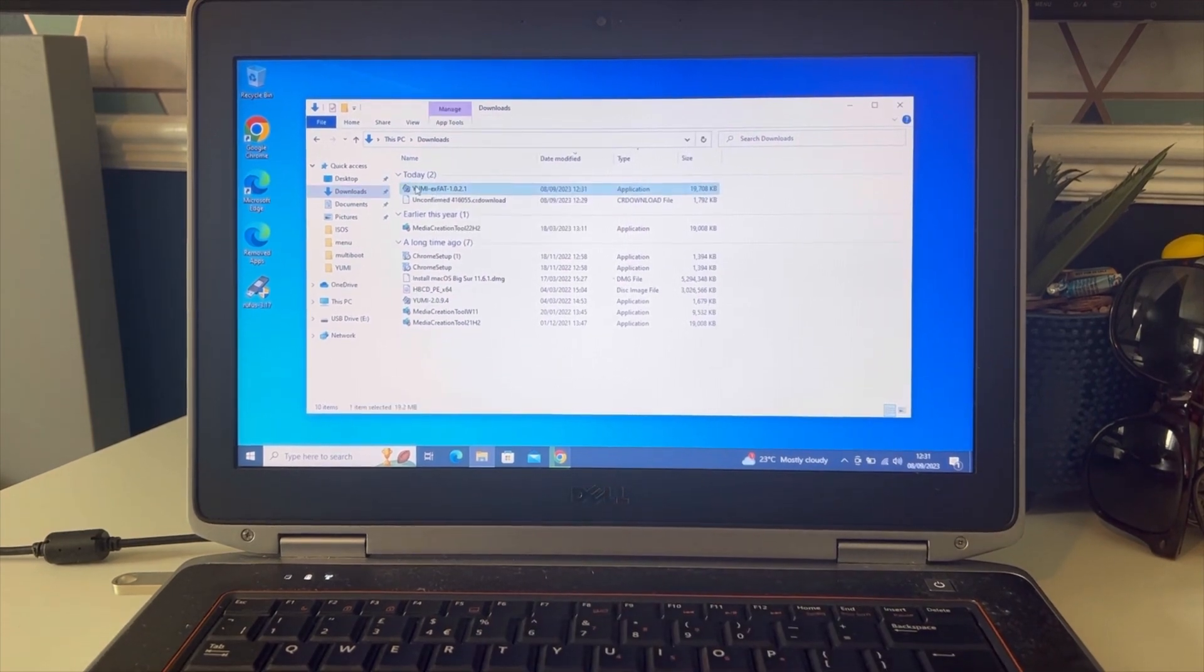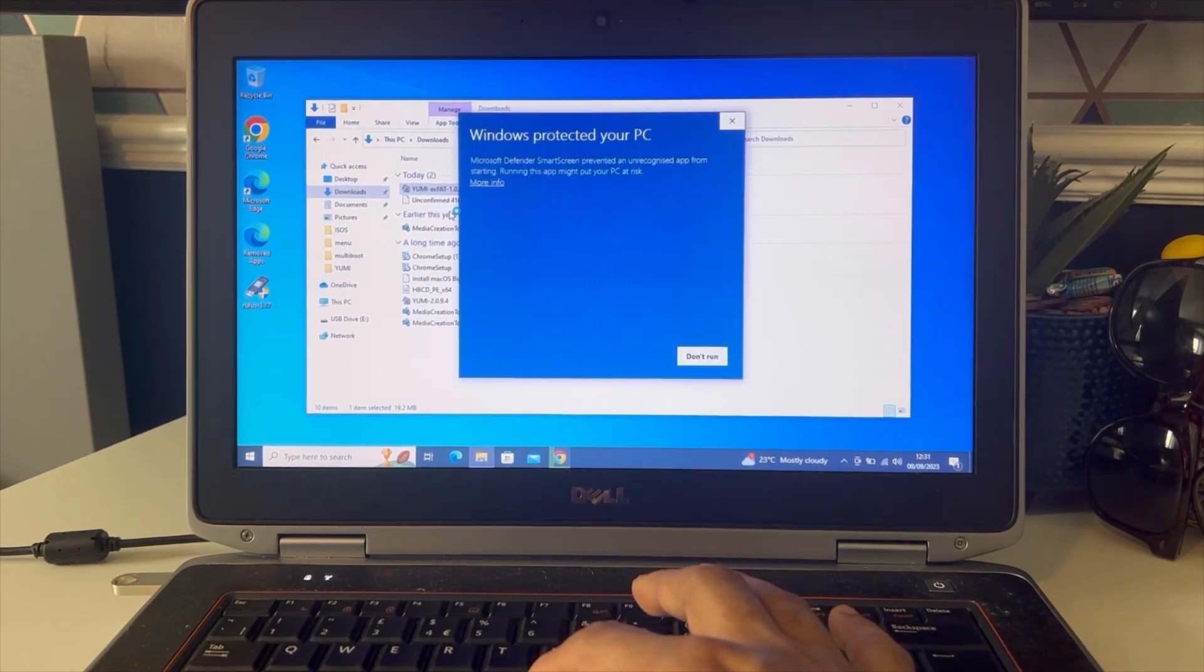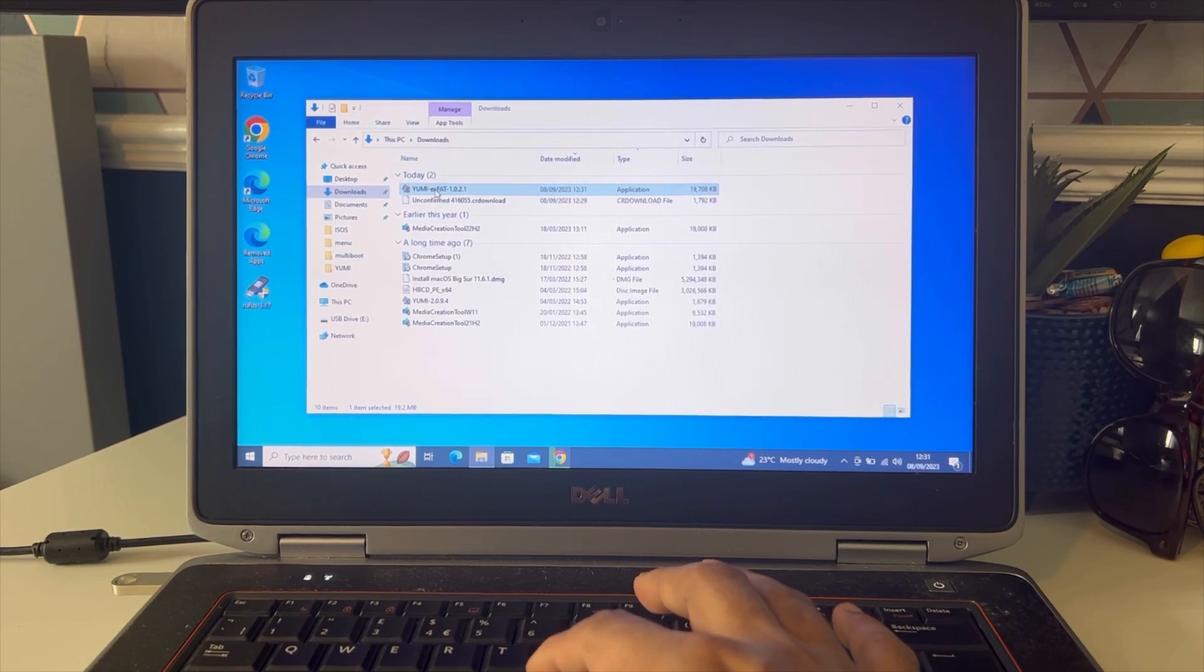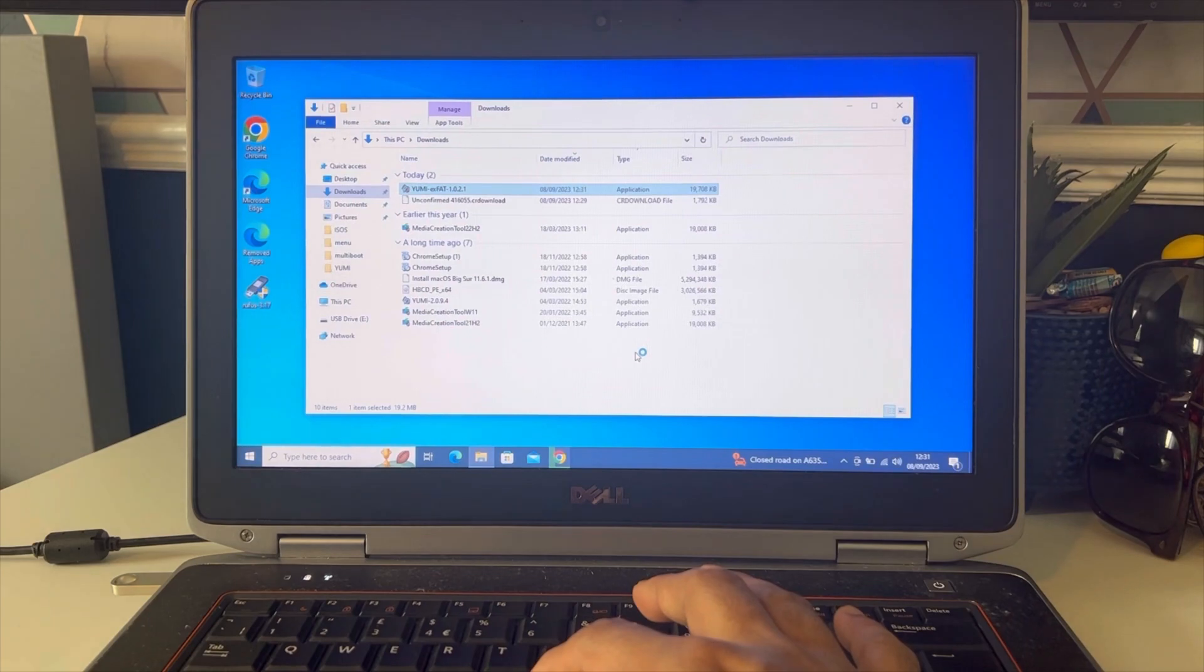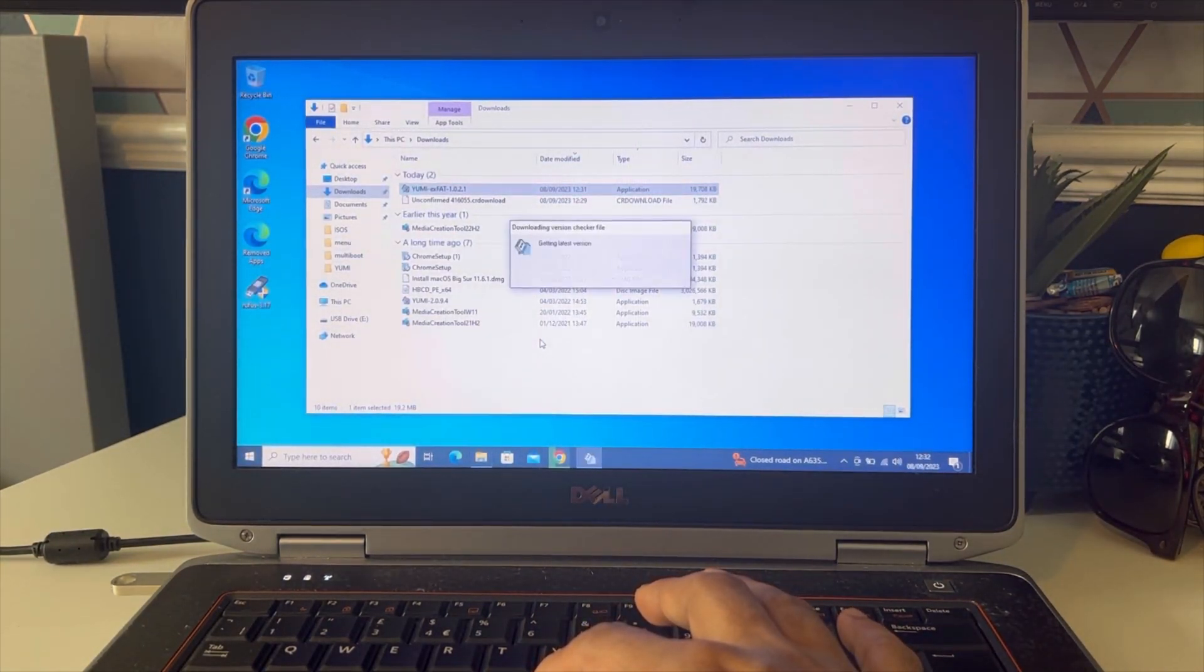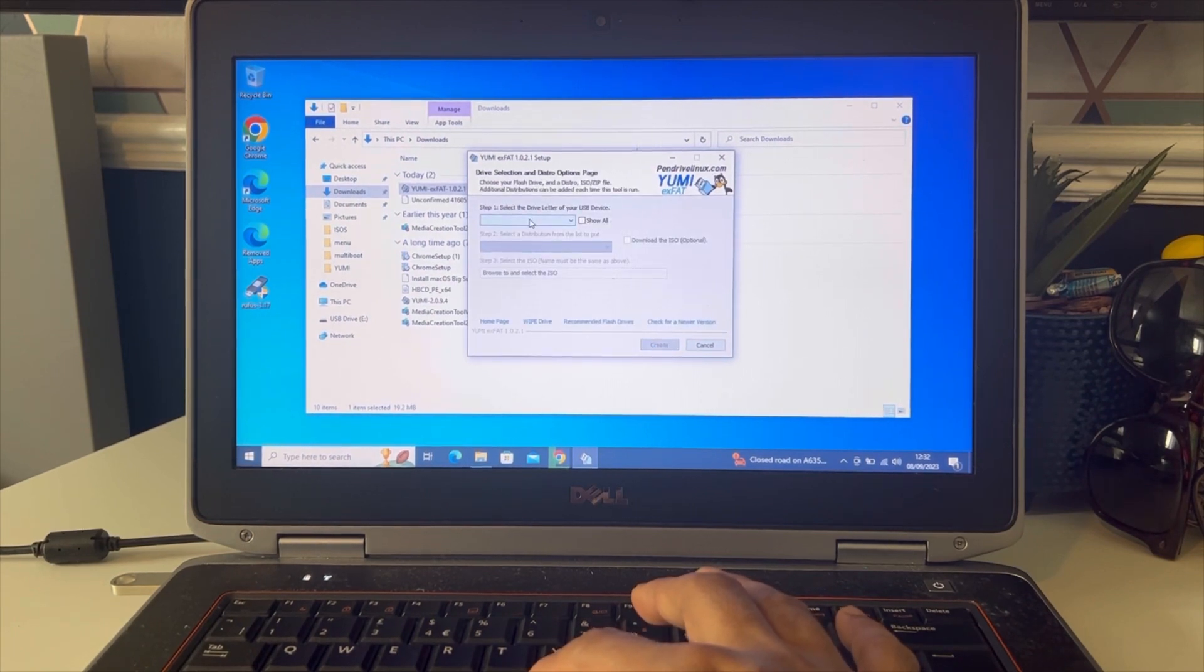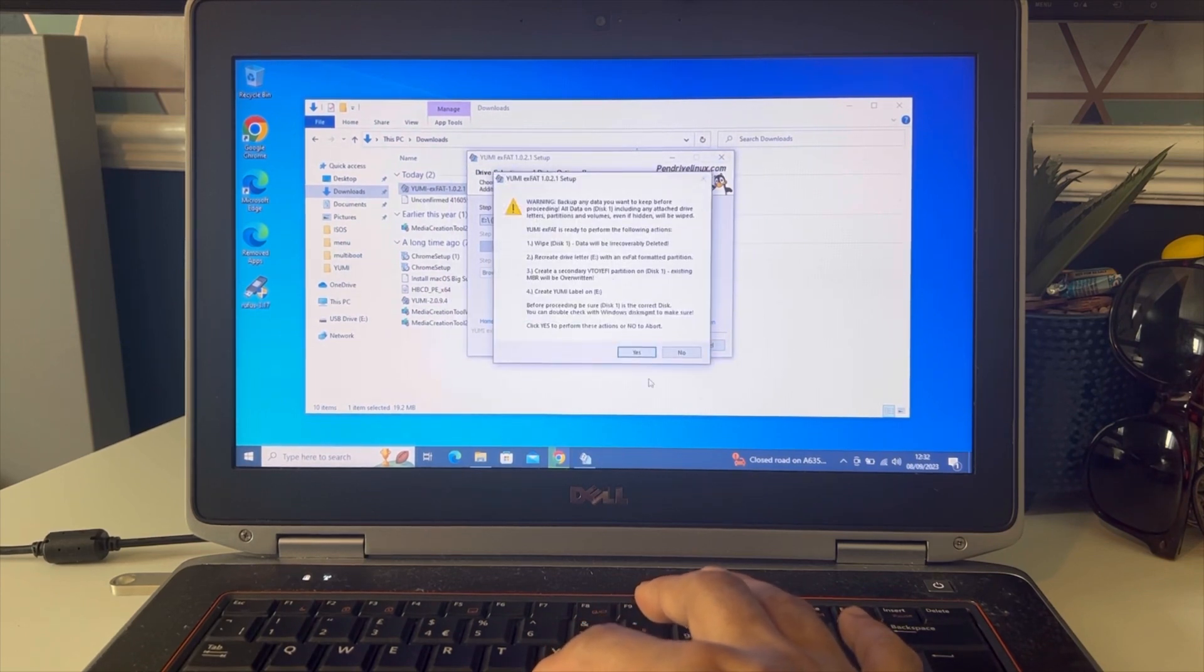Double click on it or run as administrator the Yumi file. Click run anyway, click yes, click agree. I'm going to select the USB drive now. Click yes.